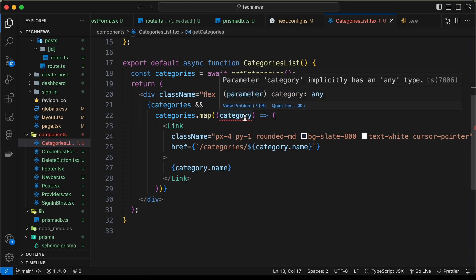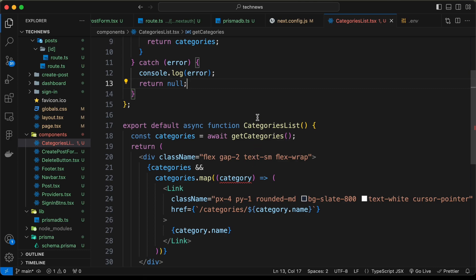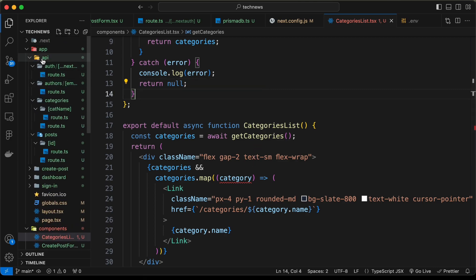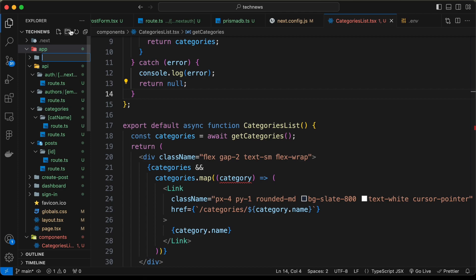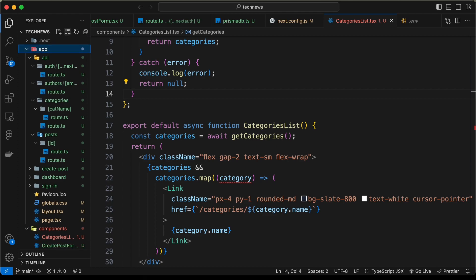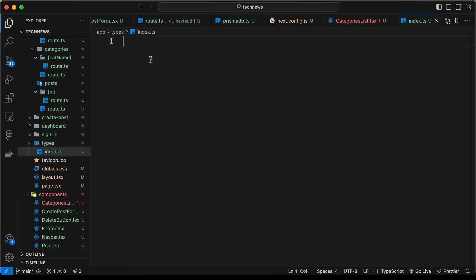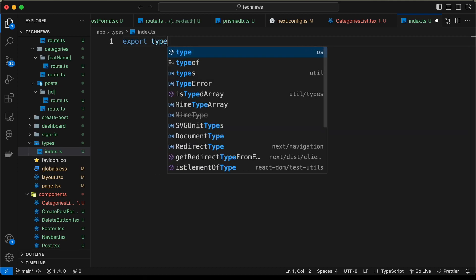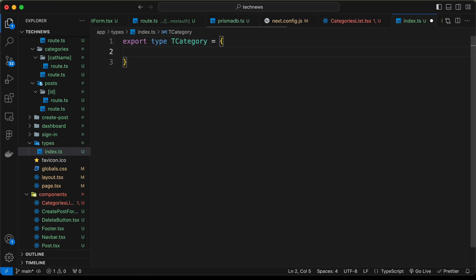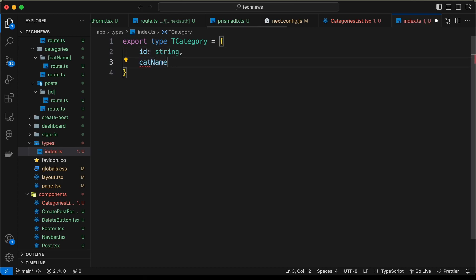If we scroll down we can see that for the category we have an error saying it has a type of any. So let's create a type for the categories. Let's go to our application and create a new folder called types. Here we'll add all the types — let's create a new file called index.ts and create a type for the category: export type TCategory with an id as string and catName as string.